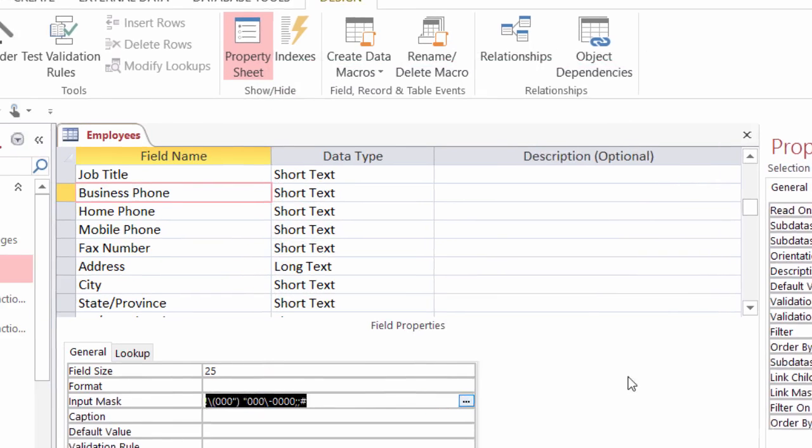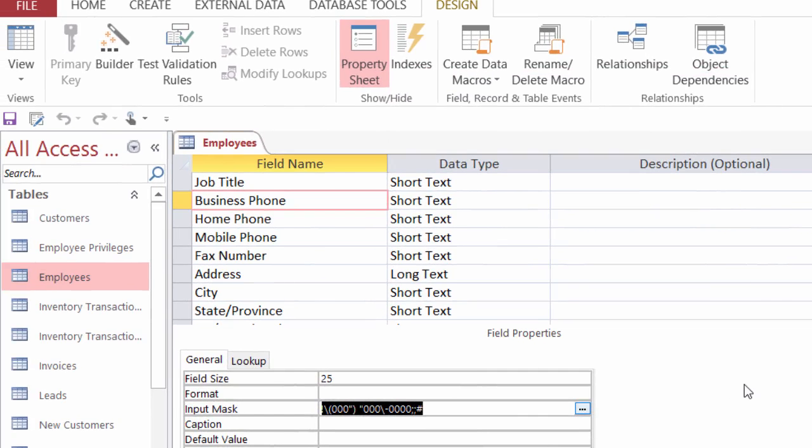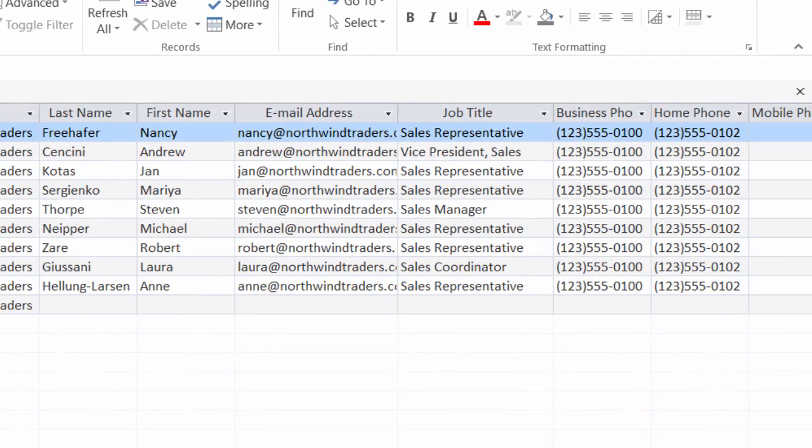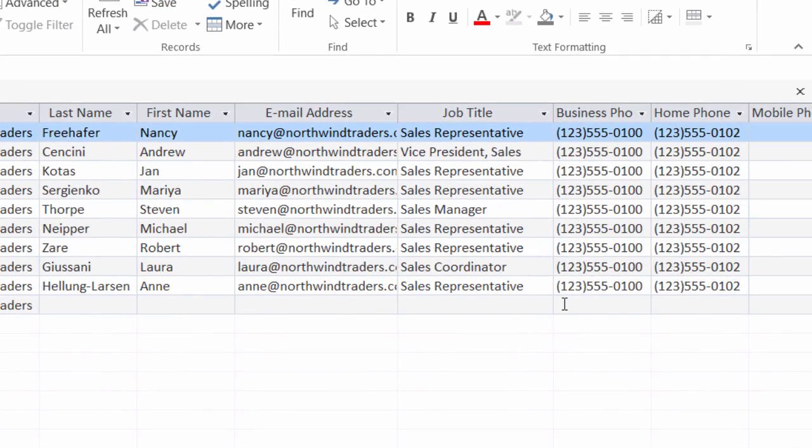I'll click on finish and I'll save this and test it out. Let me go back to my data sheet view.